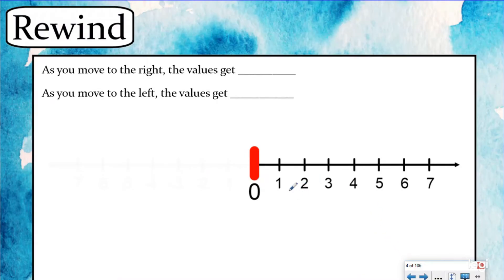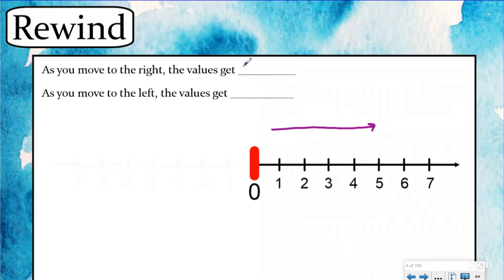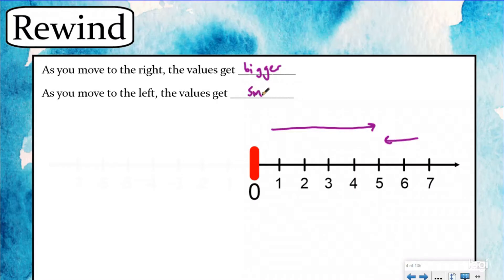Here we have a number line. We started at zero and went to seven. You've probably been using number lines your entire life to show the relationship between numbers and their values. As you move further to the right on the number line the values get bigger — a hundred is further to the right than a seven, so a hundred is a bigger value. As you move left on the number line the values get smaller, so three is to the left of four, meaning three is less than four.